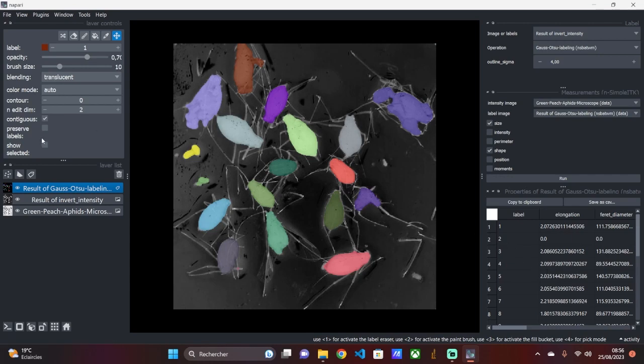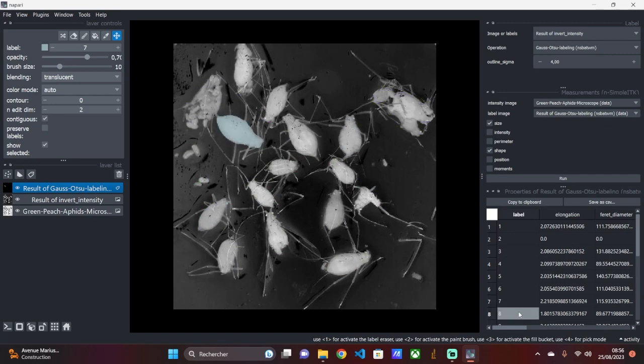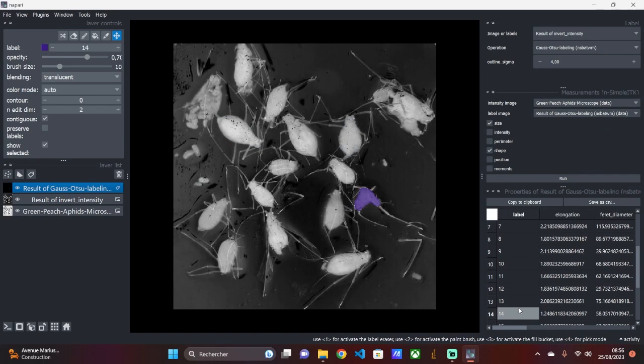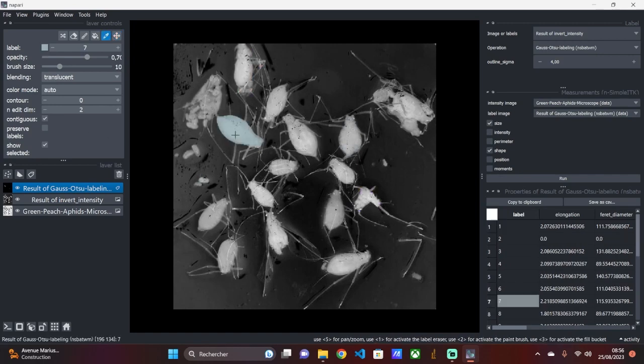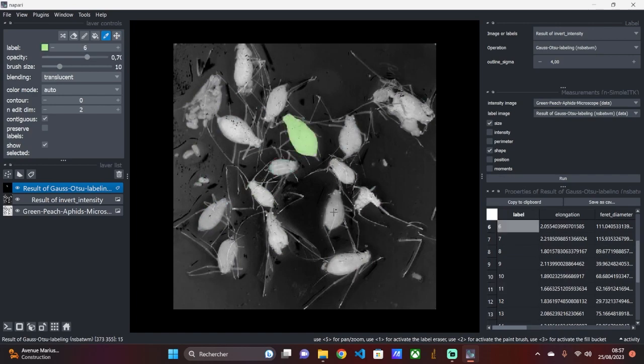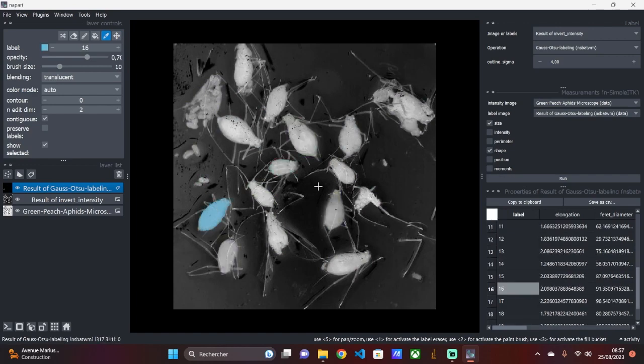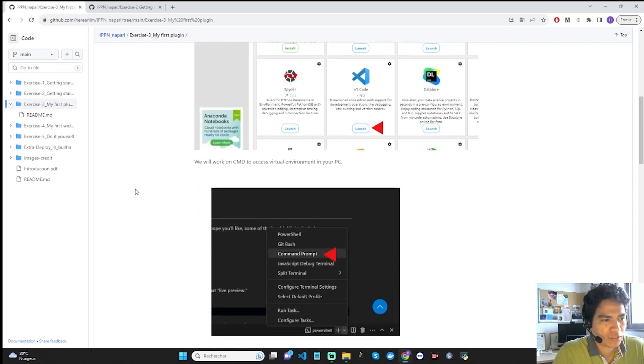Exercise 2 was a simple introduction to Napari and our plugin. In the following exercises, we will build and develop a plugin. We will propose a plugin that calculates leaf area using several classic image thresholding methods. These methods will be present in a widget.